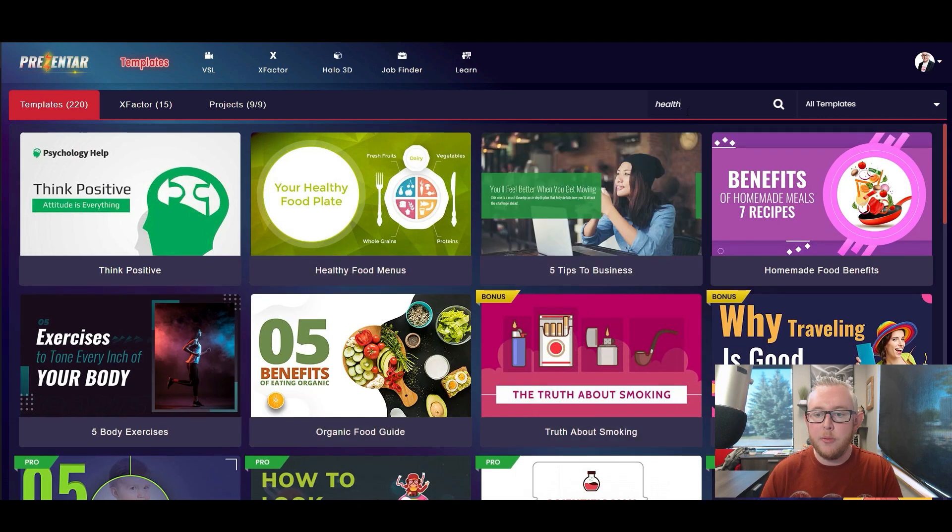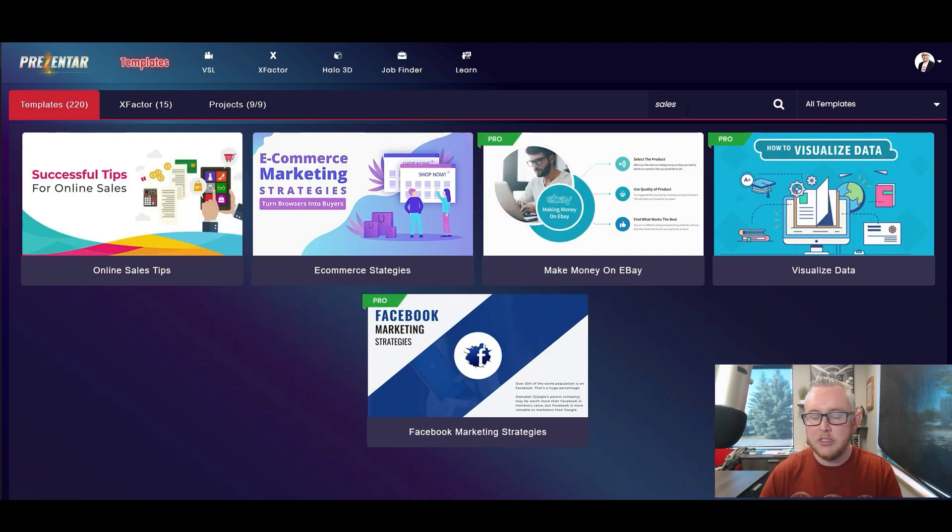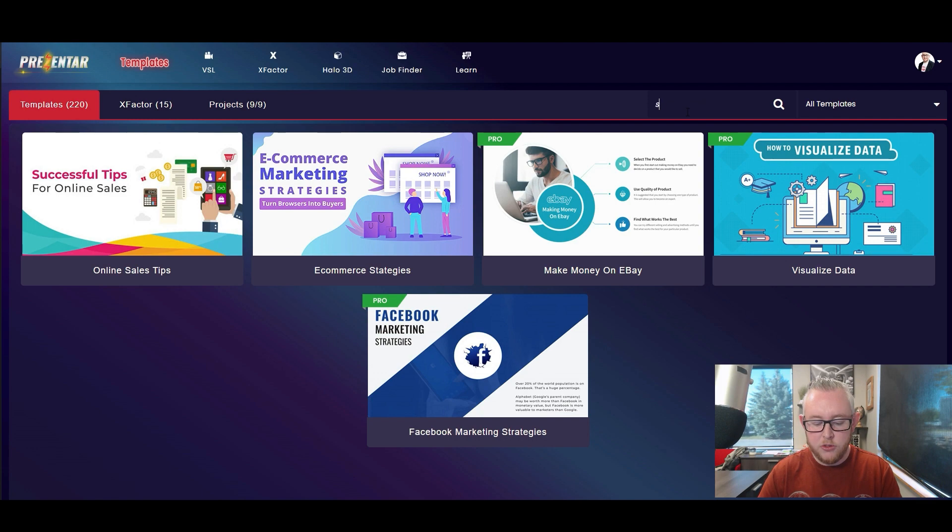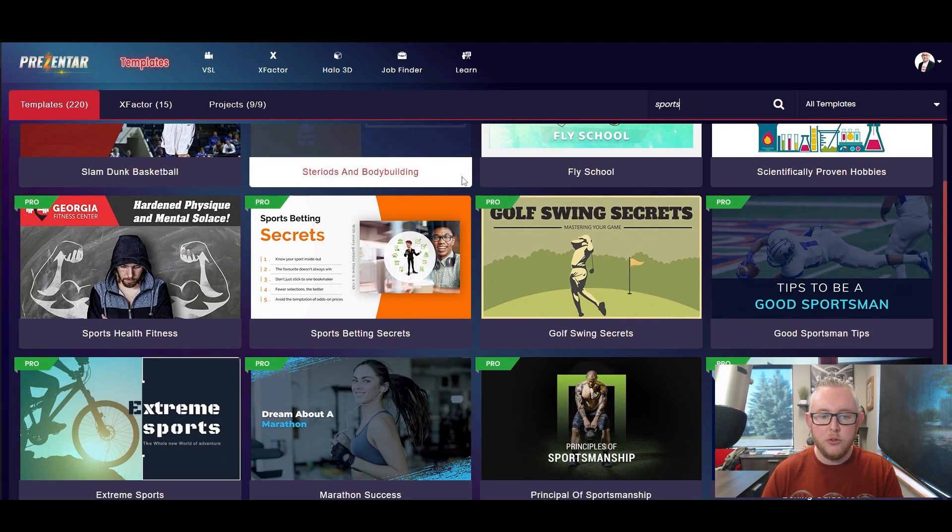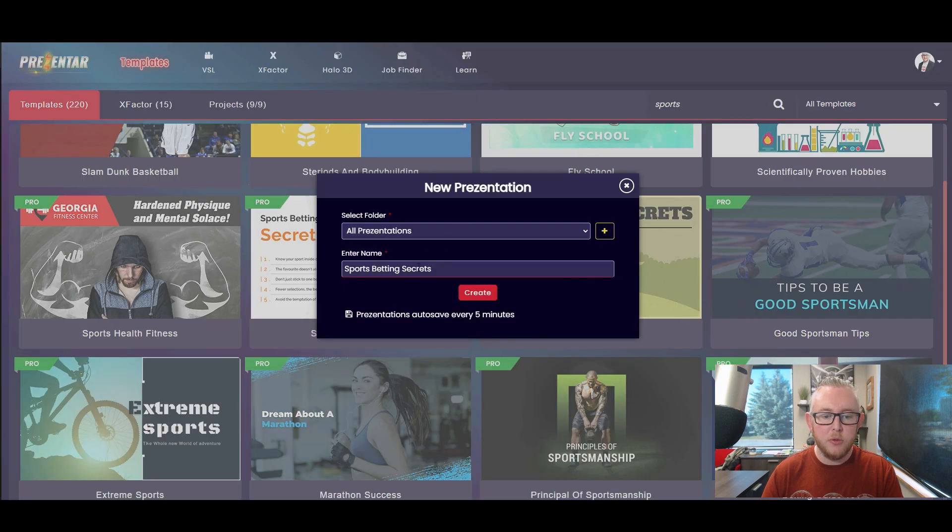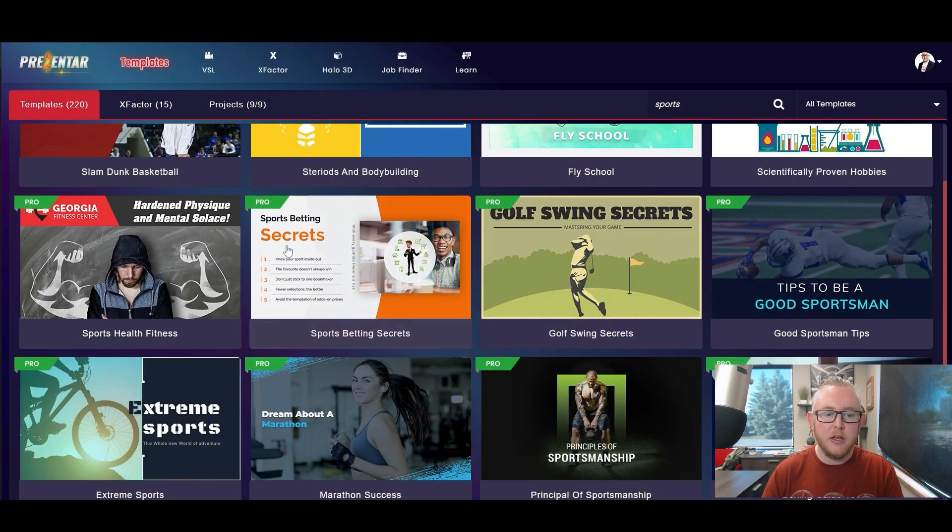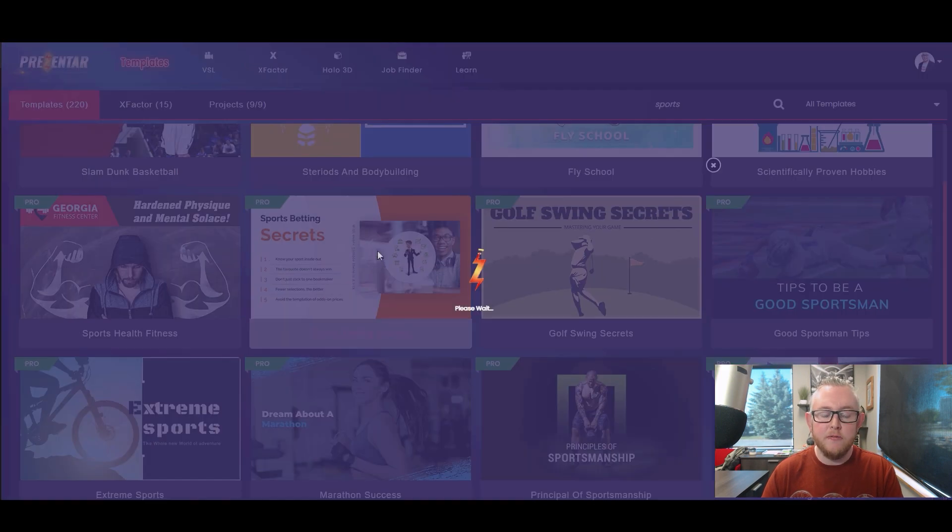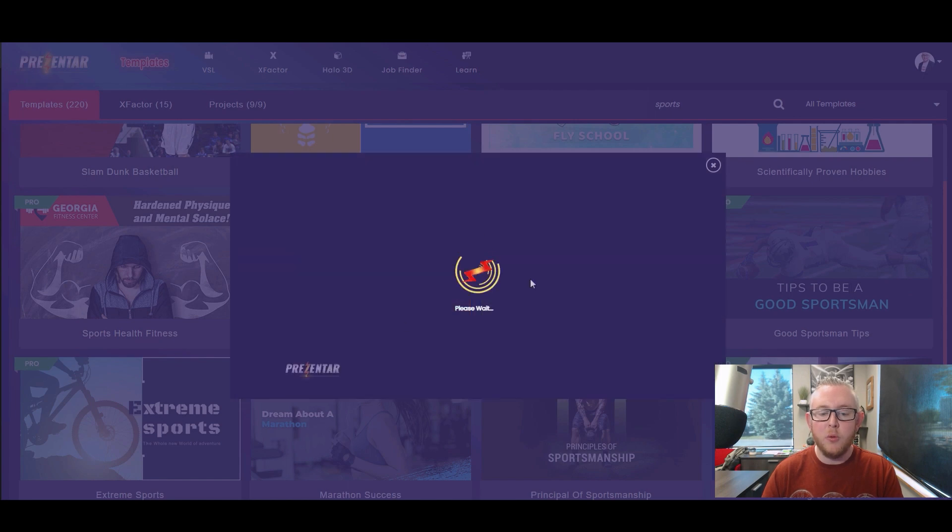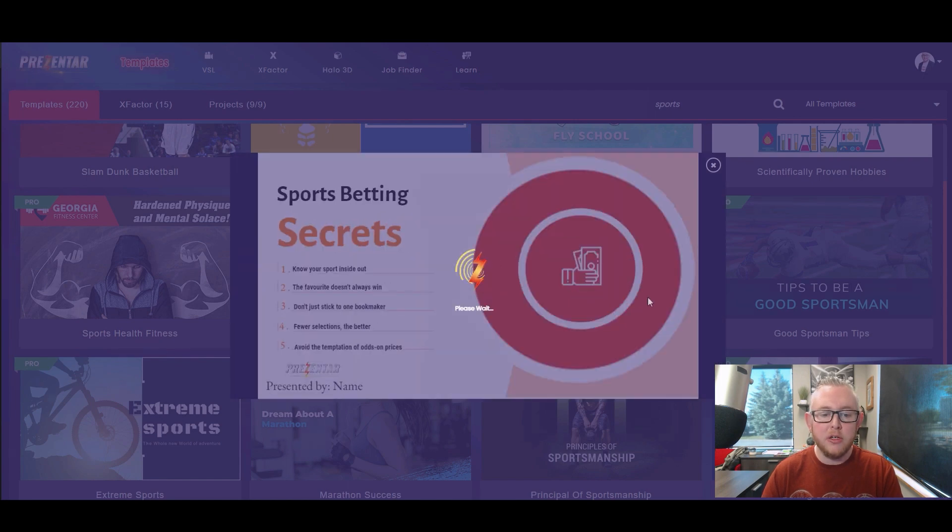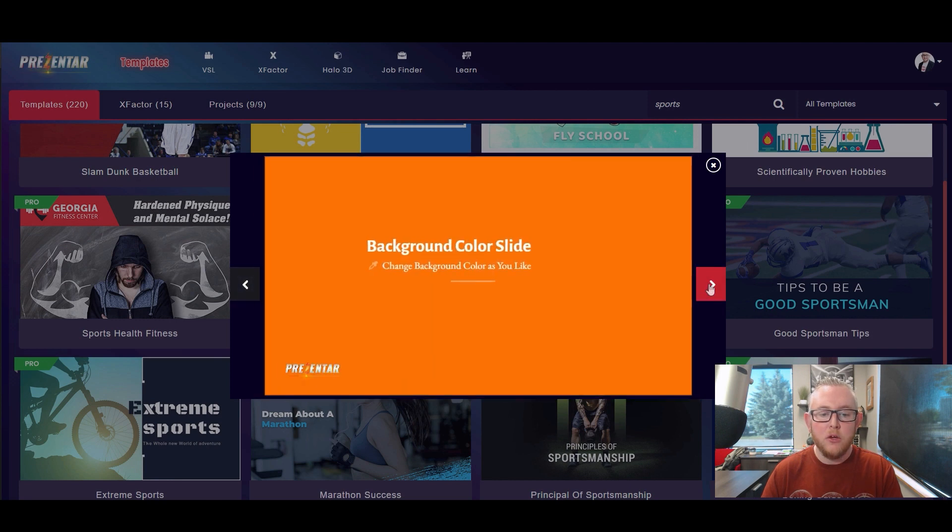So what I'm going to do is I'm going to choose something related to let's say sales. Let's choose something actually a bit more fun. Let's choose something related to sports. So let's go and choose sports betting secrets. All right let's choose this one here. So after we've identified a template that we like we can actually click on a view icon and it's going to show us roughly what this template is going to look like.